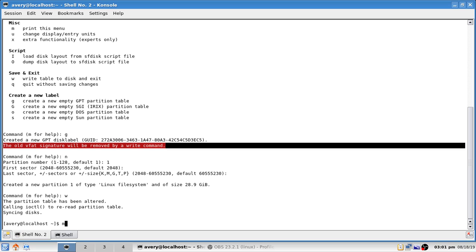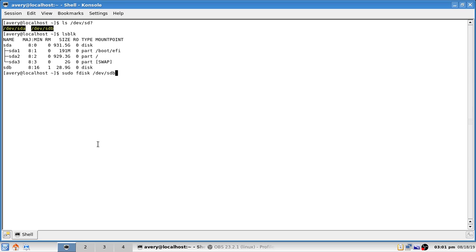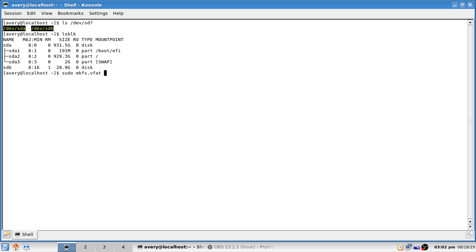We're not finished yet — we're on to step 3. Exit out of fdisk. Now type `sudo mkfs.vfat` followed by the device path, so `/dev/sdb` in our case — whatever device you want to use. If you need compatibility with Linux, macOS, and Windows — and possibly FreeBSD — you'll want to use FAT32, which is what `vfat` refers to.